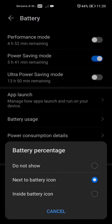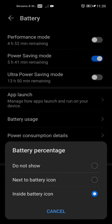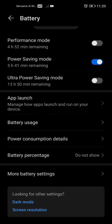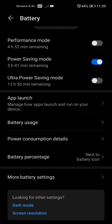Here you can change how you want the icon to look. Currently I have the battery percentage set to next to battery icon — you can see that in the top right corner. If it's set to inside, it looks like that, as you can see in the top right. You also have the option to not show the percentage at all, so it's just the battery icon itself. I prefer next to battery, but you may have your own preference.